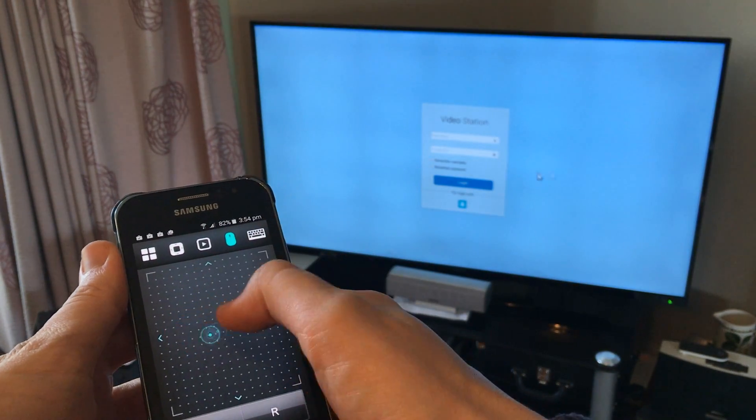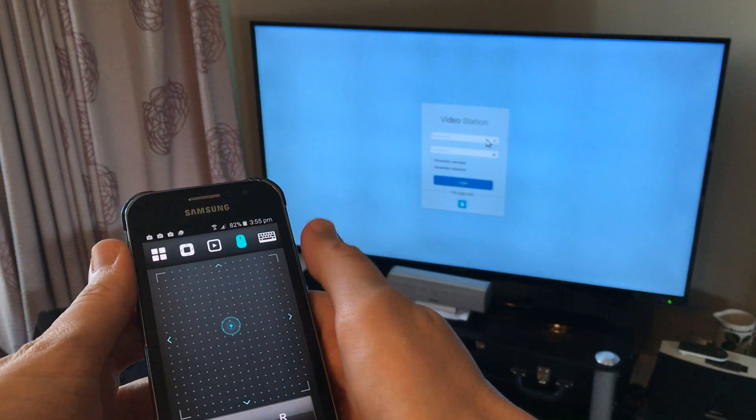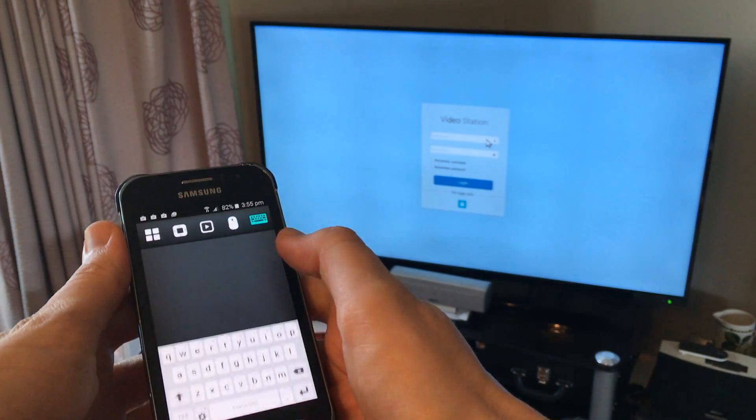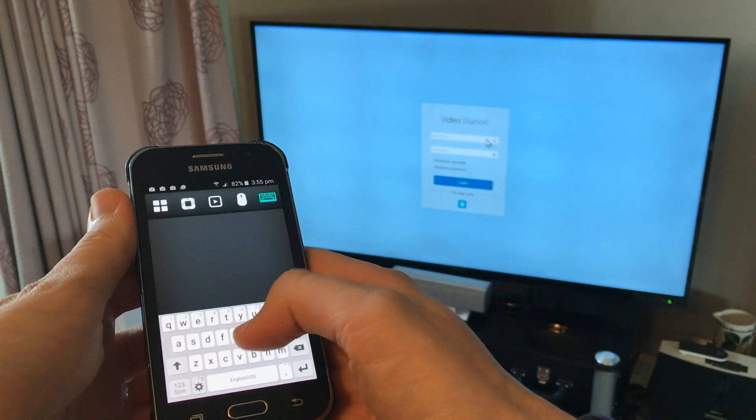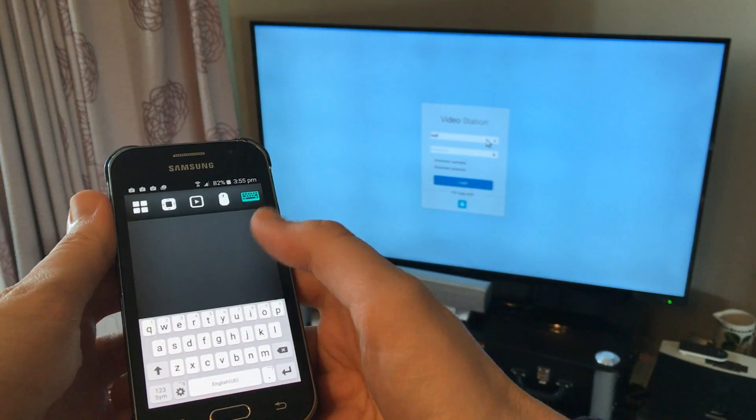Because for example, sometimes it didn't allow me to delete text that I just entered. Which is obviously a problem if you're prone to a spelling mistake like I am.